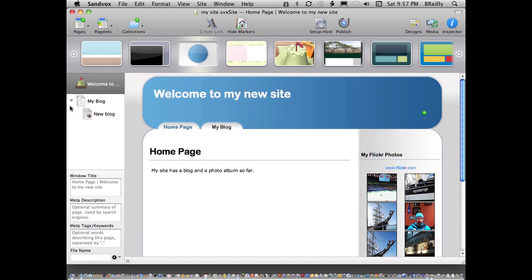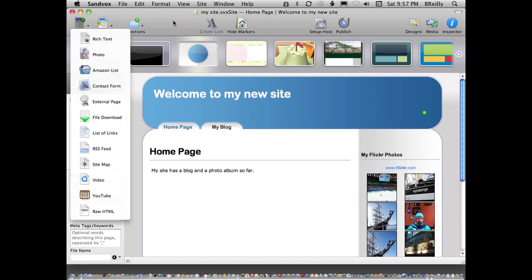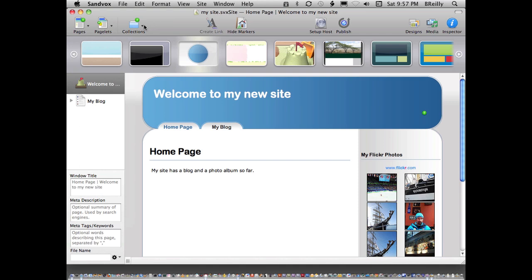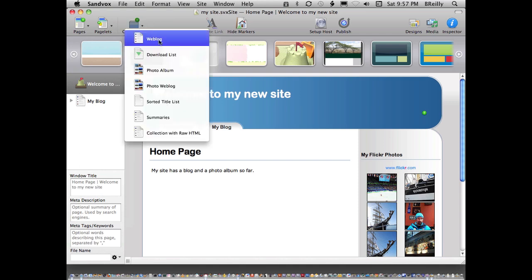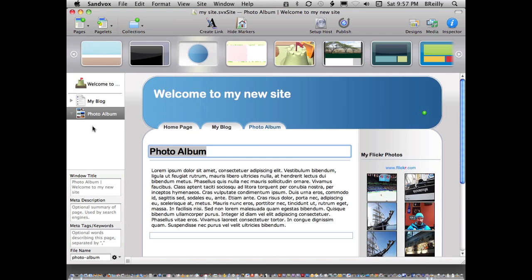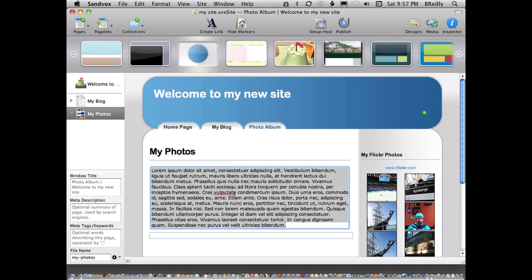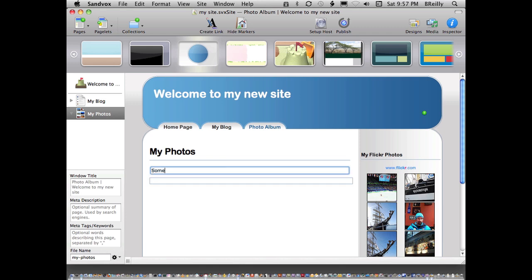Let's add the photo album. That's a collection. I want to choose photo album. There it is. These aren't actually my photos, but good enough. Some tulip photos I got from the Stock Exchange free stock photo site.